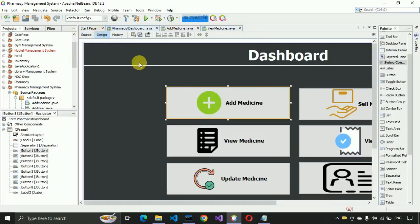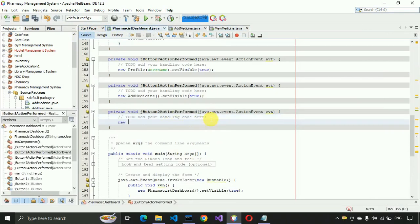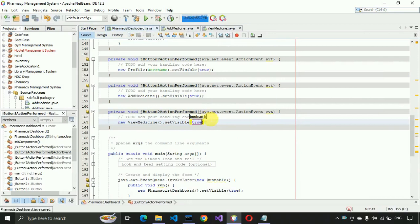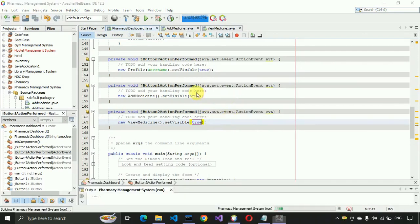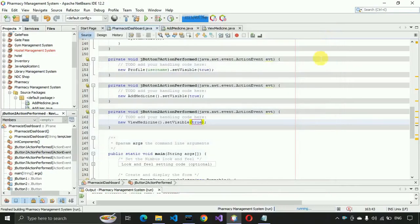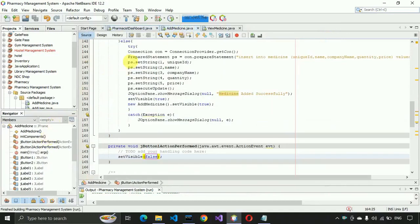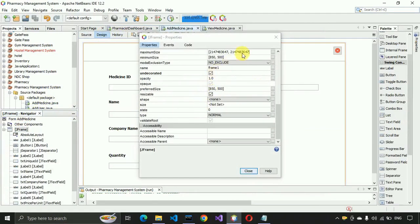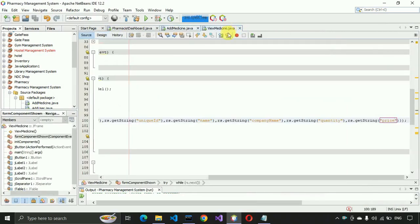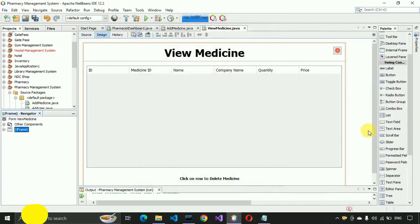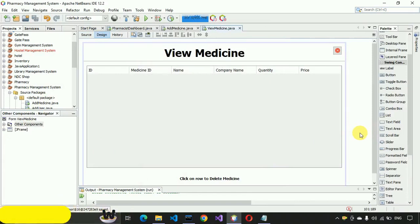We connect this page to the pharmacy dashboard by going to the dashboard, clicking on the View Medicines button, and writing: new ViewMedicine().setVisible(true). We run the app and confirm the View Medicines page opens. We also remove the minimize, maximize, and close buttons from the form properties.